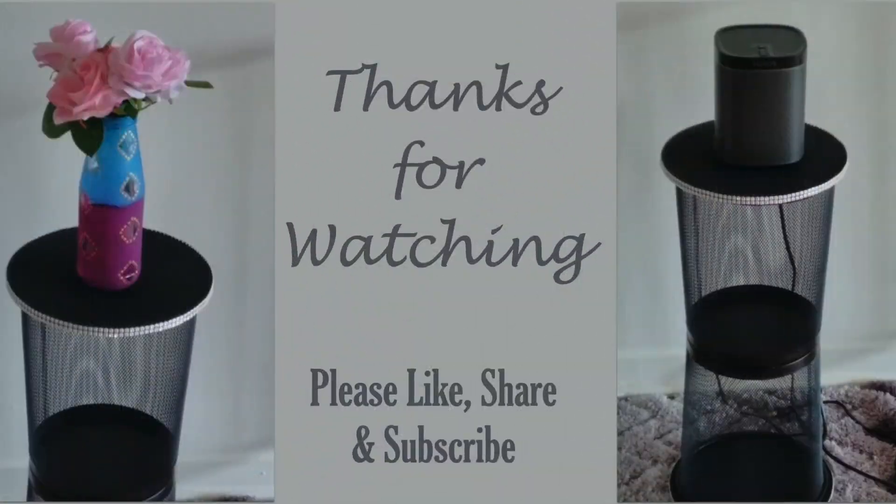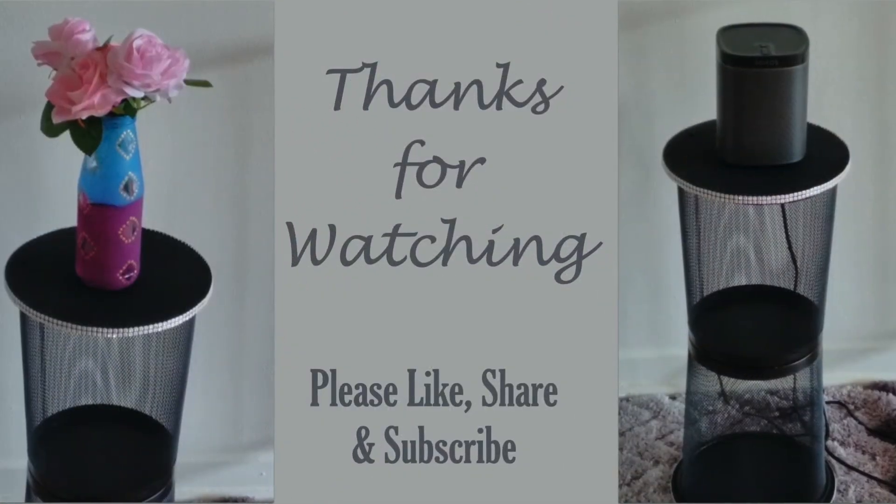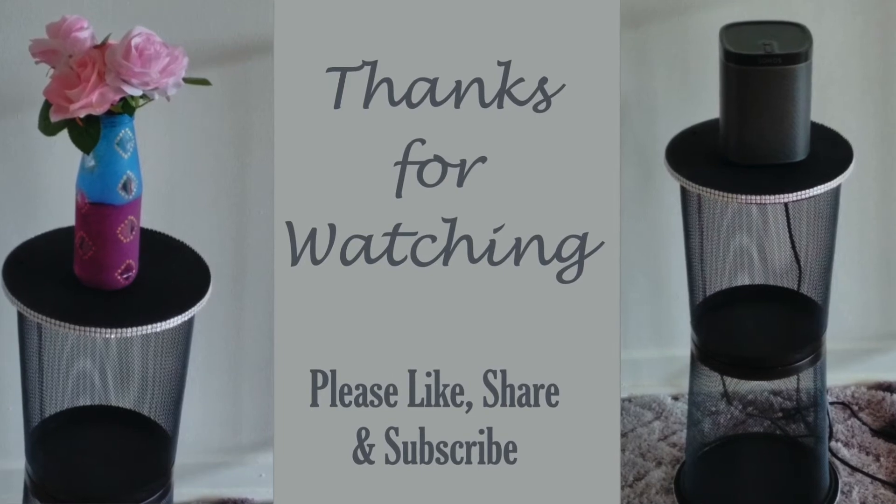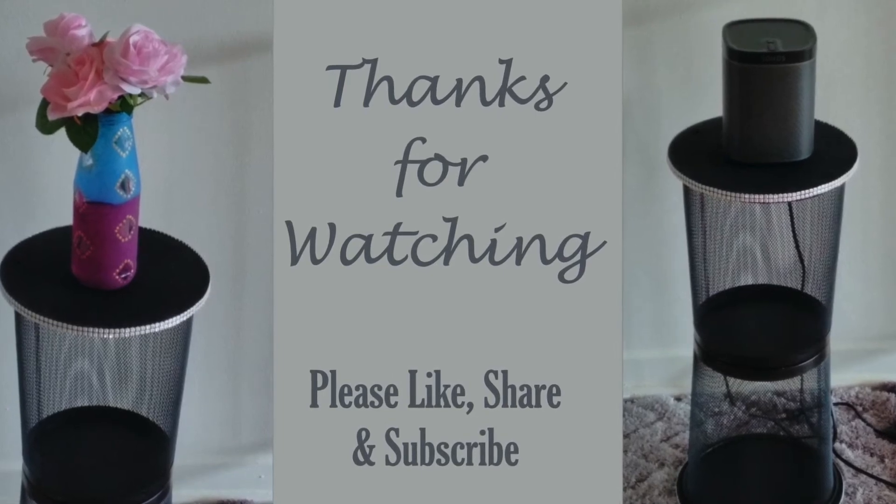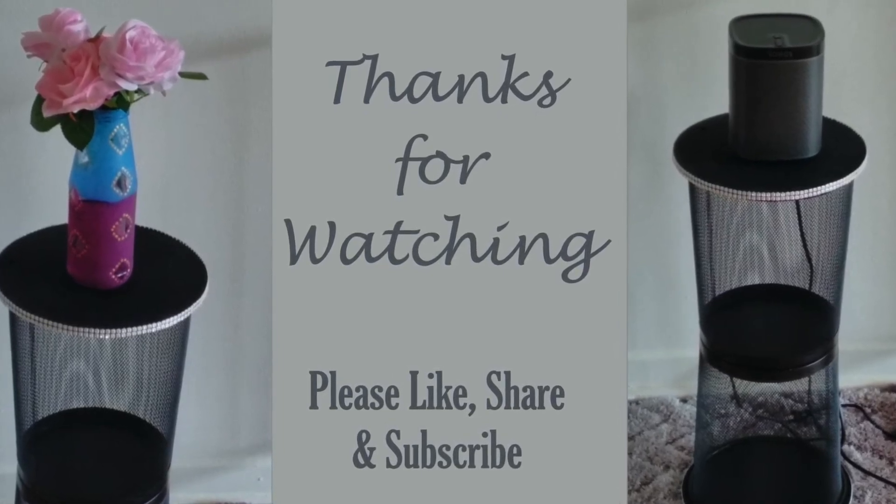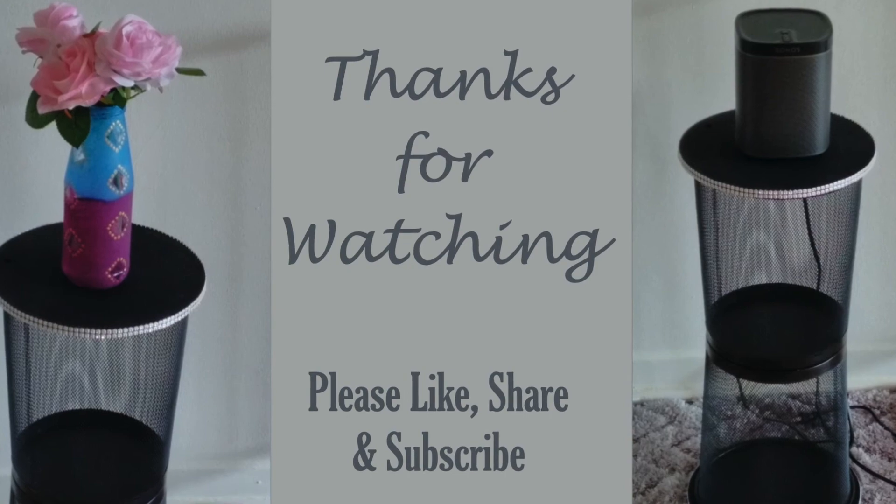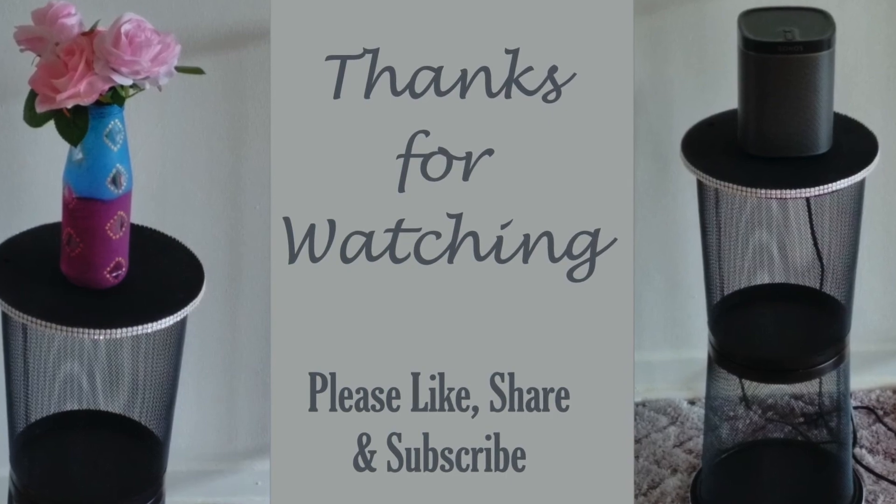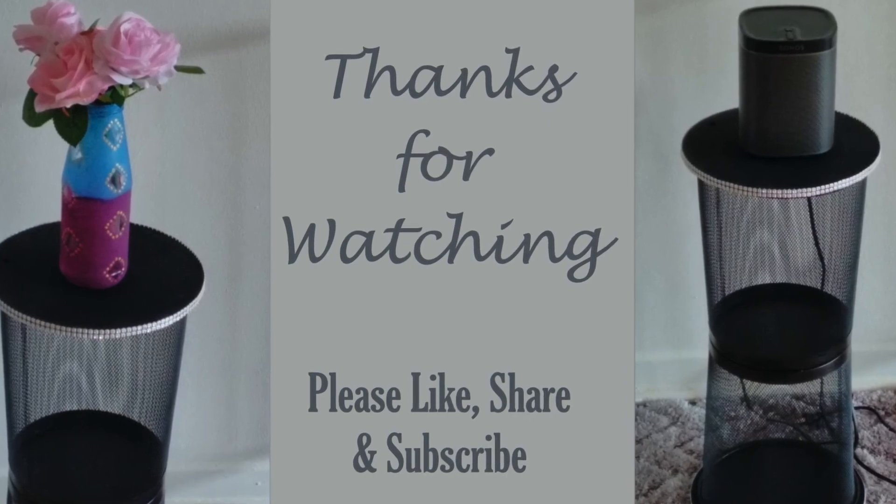In this way we made a budget friendly stand for our speakers and we can also use it as a side table. Thanks for watching. See you soon in the next video.